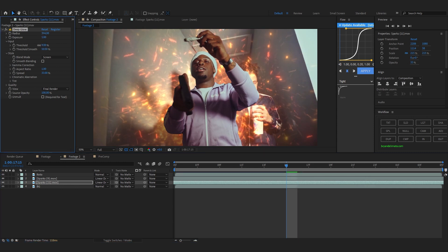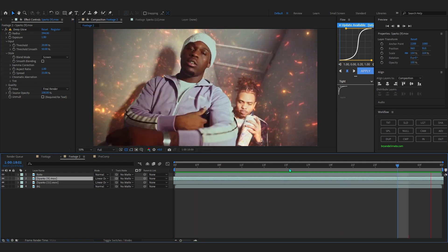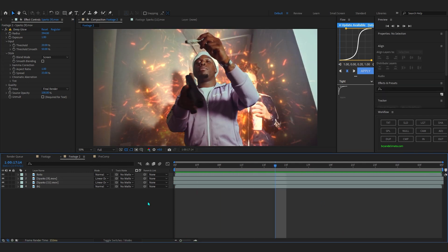For spark 11, just bring up the threshold a bit because I don't want it glowing as much as spark 9. But that looks cool for sure.